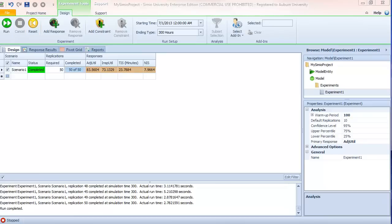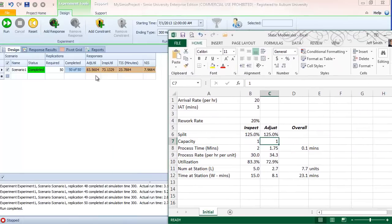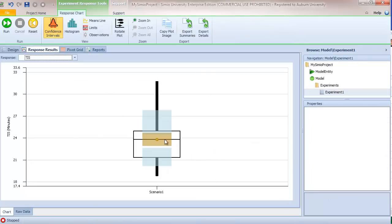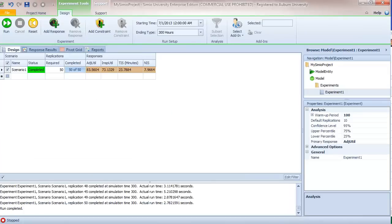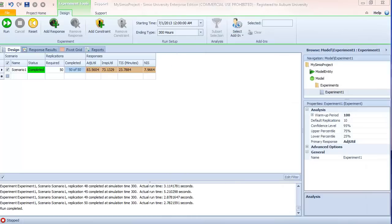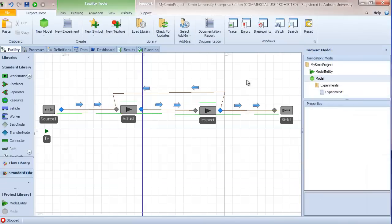Now with 50 replications completed, we see the numbers are closer to what we expected: 83.5 versus 83.3, 73.1 versus 72.9, and our time in system is also closer to our expectation. The confidence interval half-width has tightened as expected. At this point we could continue running additional replications, but I'm satisfied that the results match my expectation, so I would consider the model verified — it behaves as I expect.